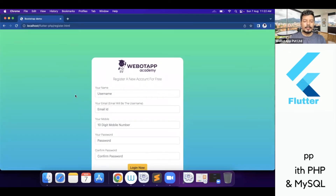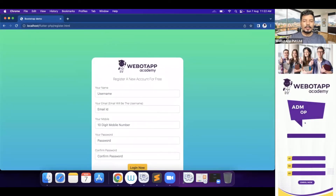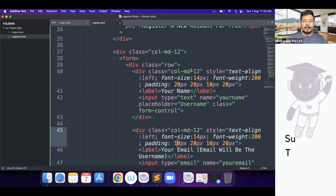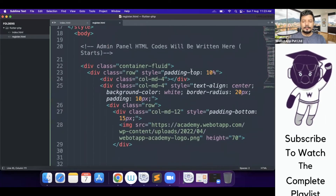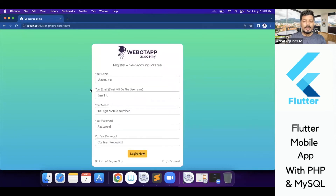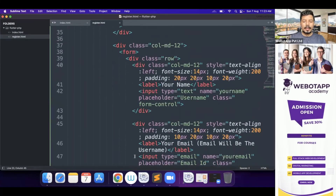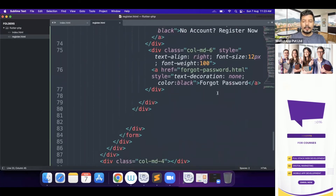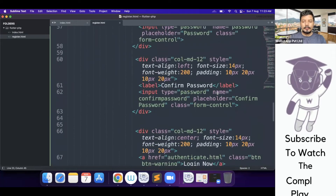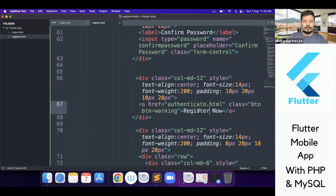Since the register page is a bit long, we'll be reducing the padding-top of this section. Instead of 10px I'll be writing it as 5px, and now it looks quite good. Here is the login button, and instead of the login button I should write it as 'Register Now'.